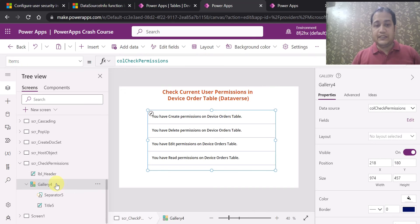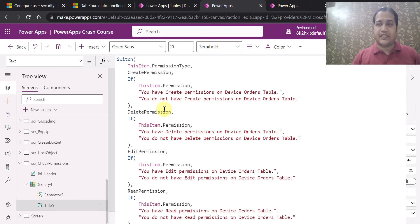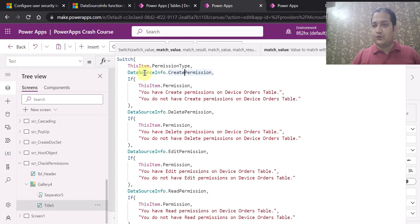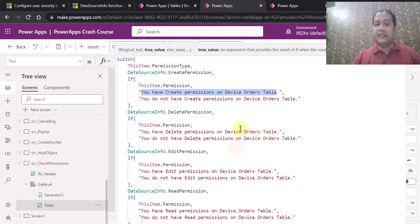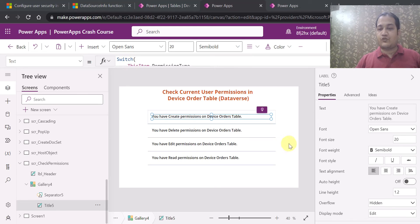On this screen I have added a gallery control with a label. On the label's Text property I am using a Switch statement combined with If statements to check whether DataSourceInfo returns true or false. For example, if the user has create permission, the output will be 'You have create permission on the Dataverse table,' and similarly for delete, edit, and read permissions.